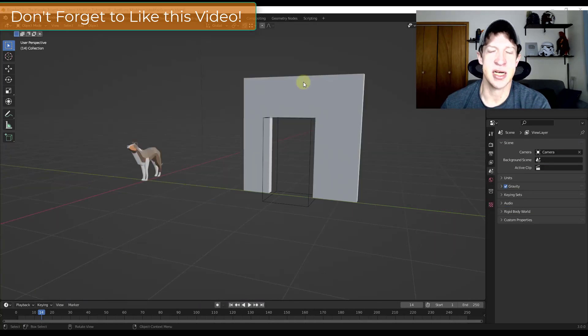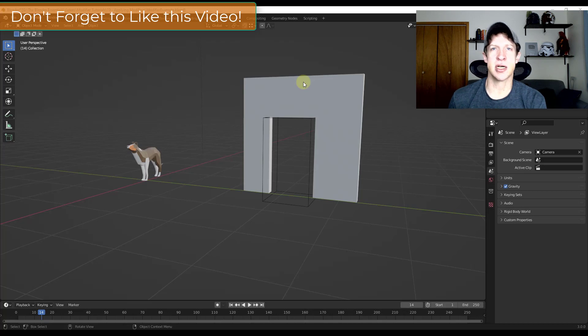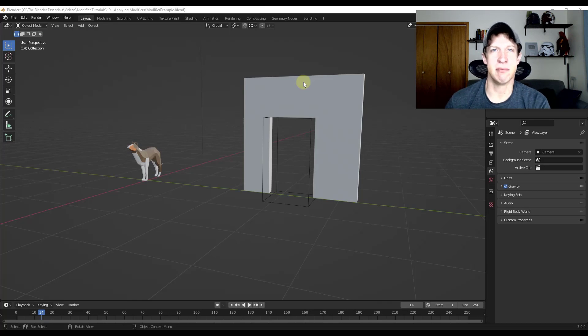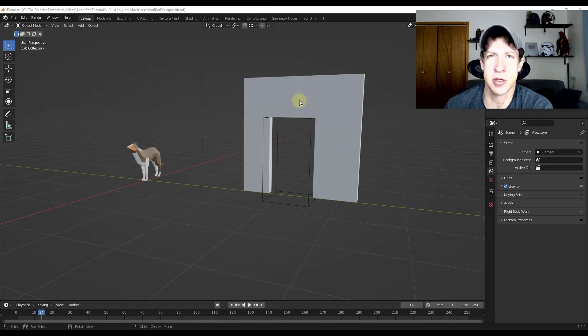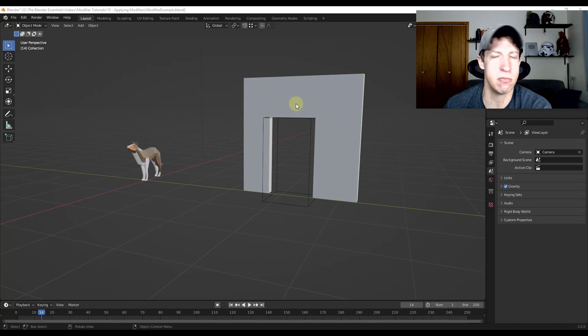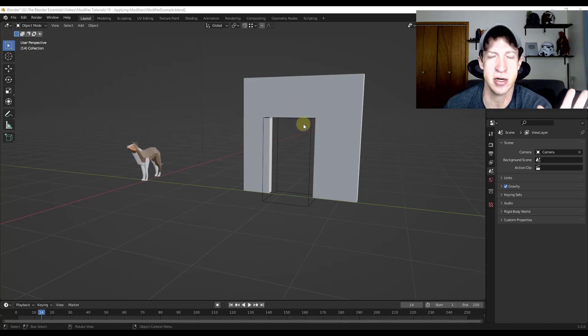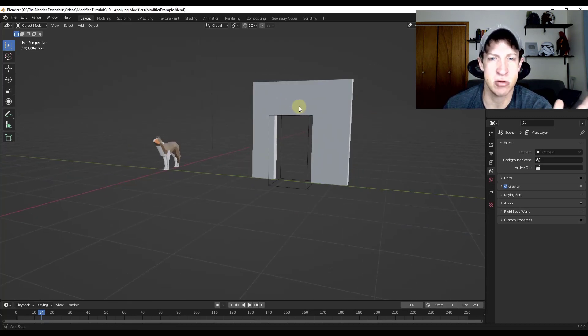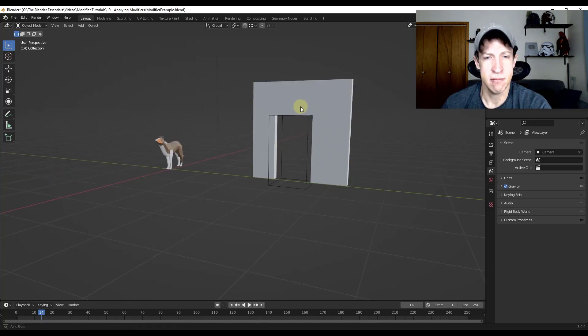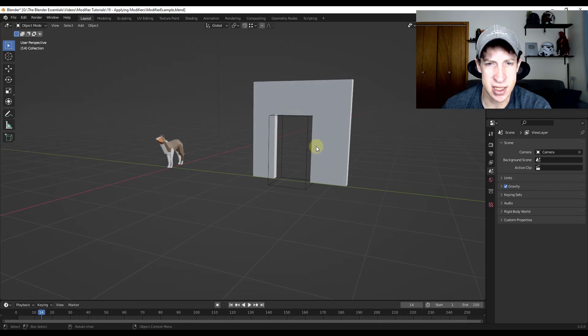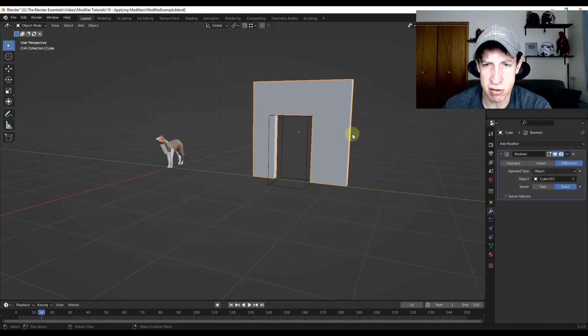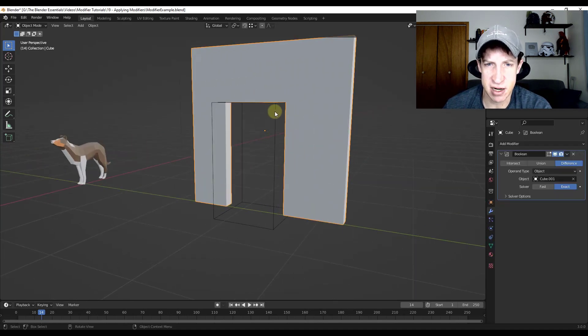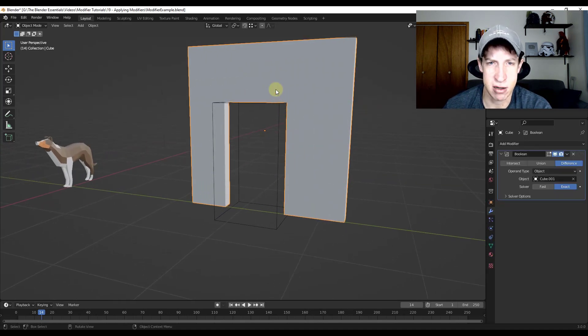I get this question a lot. What a lot of you are trying to do is take models from inside of Blender and export them to things like Unity or whatever you're using outside of Blender. Maybe for game assets or whatever. But what you're doing is you've currently got a modifier like this Boolean modifier right here.